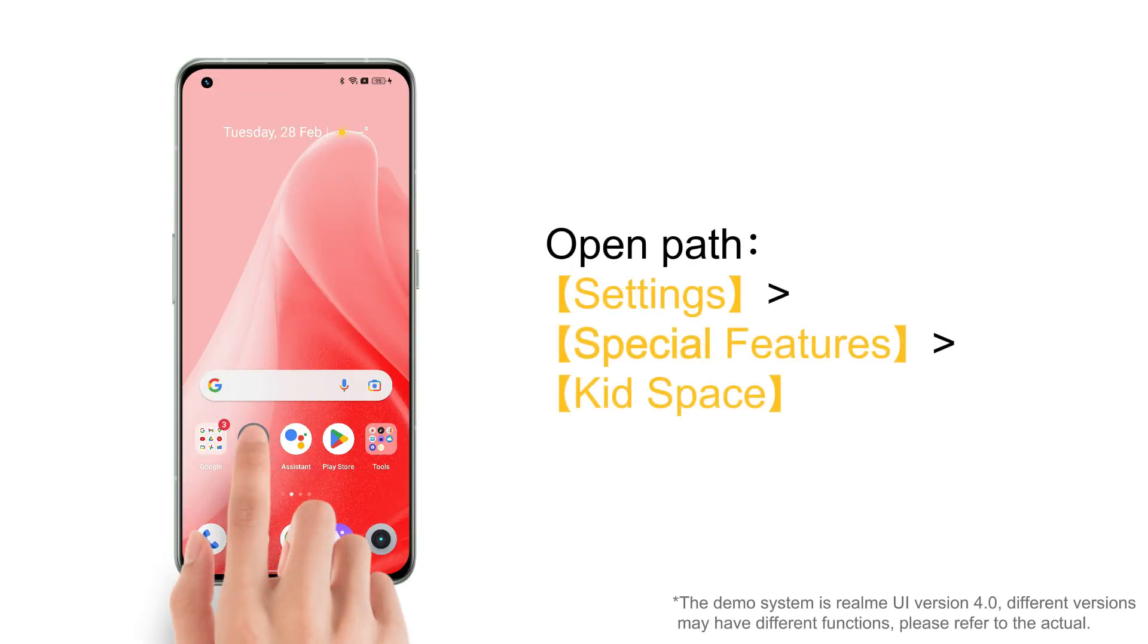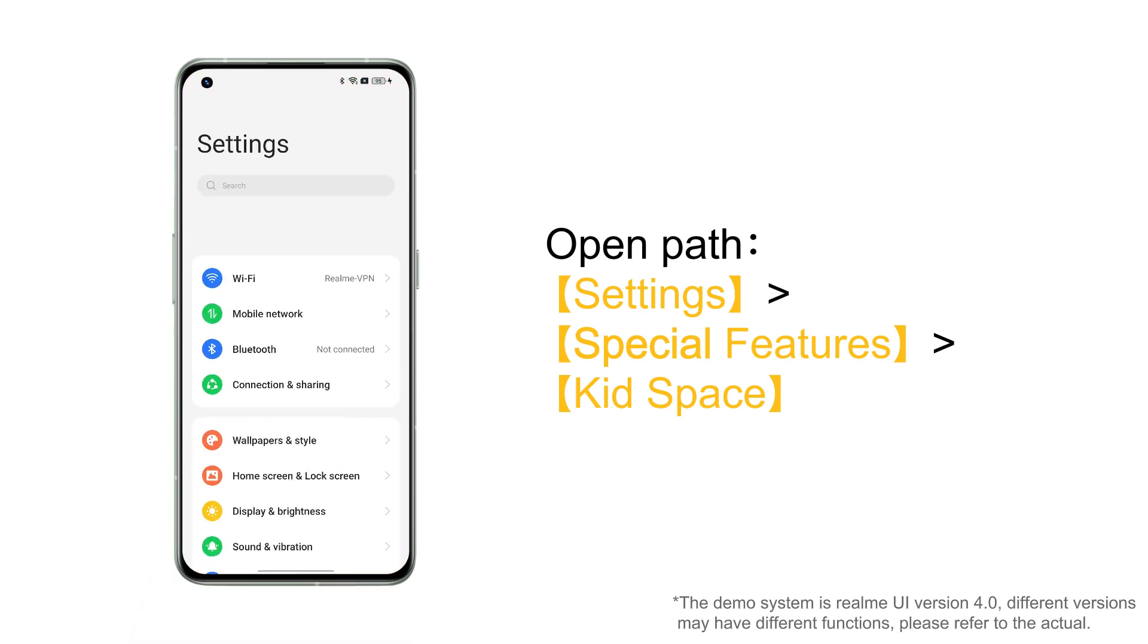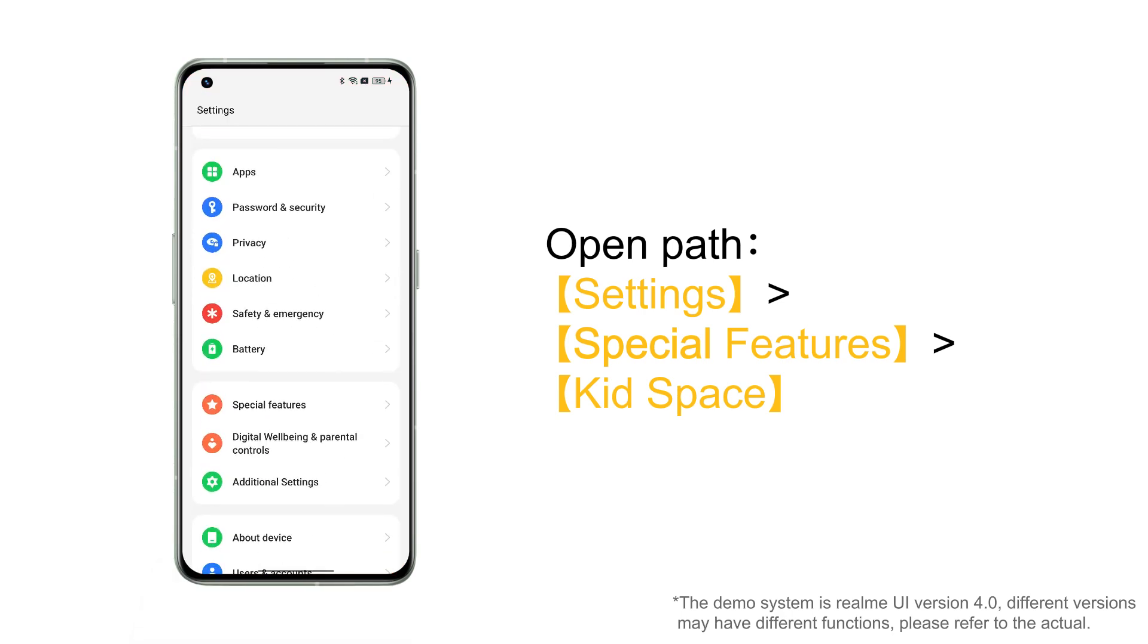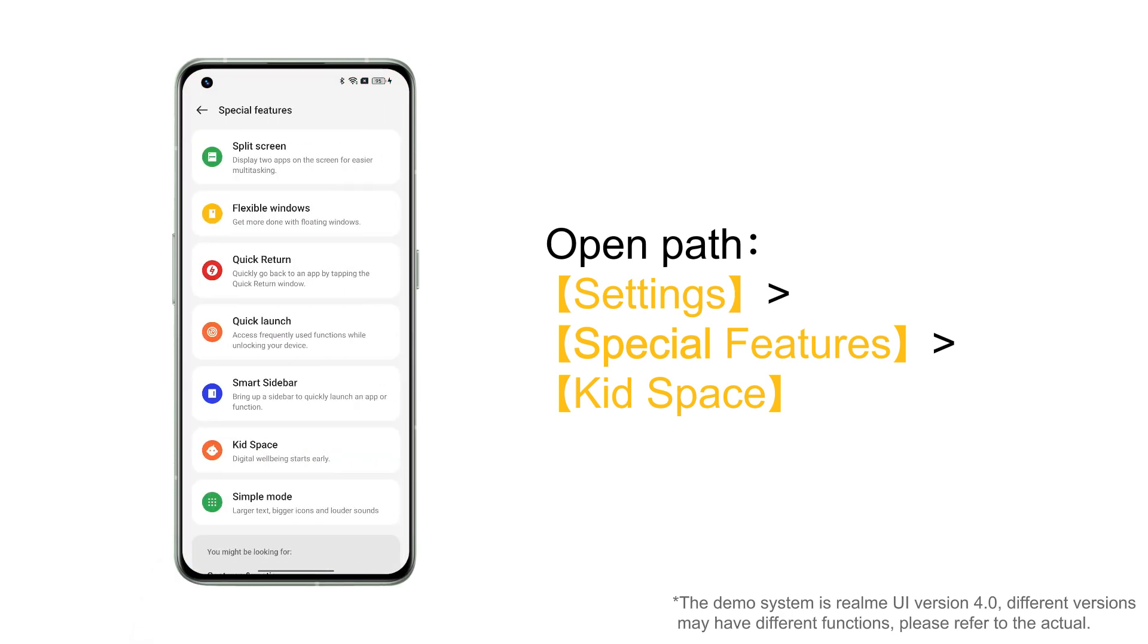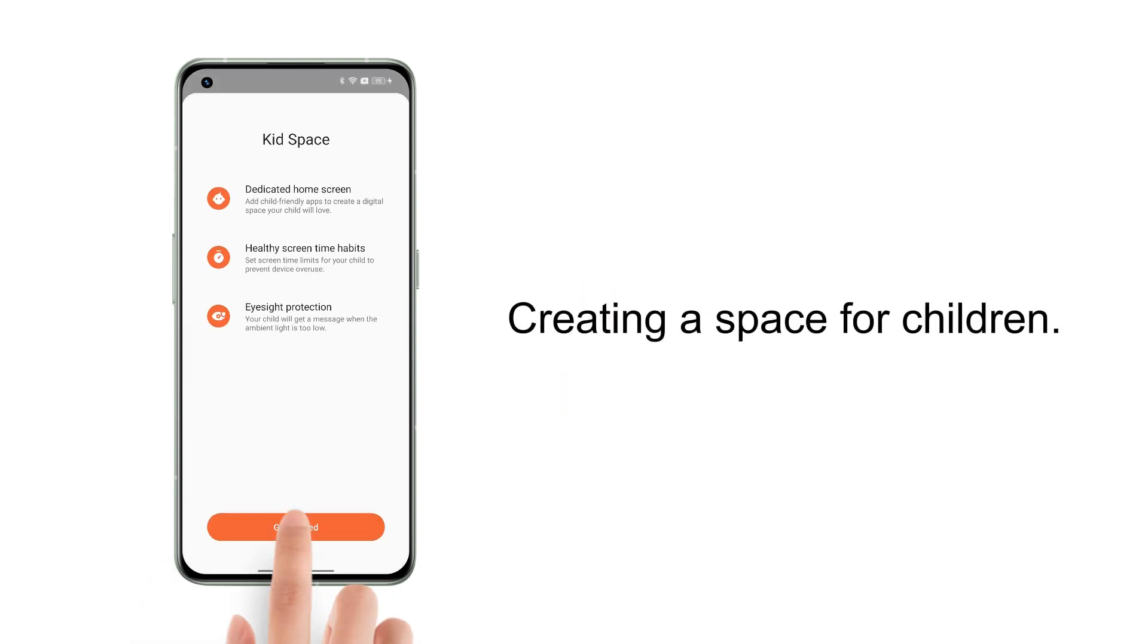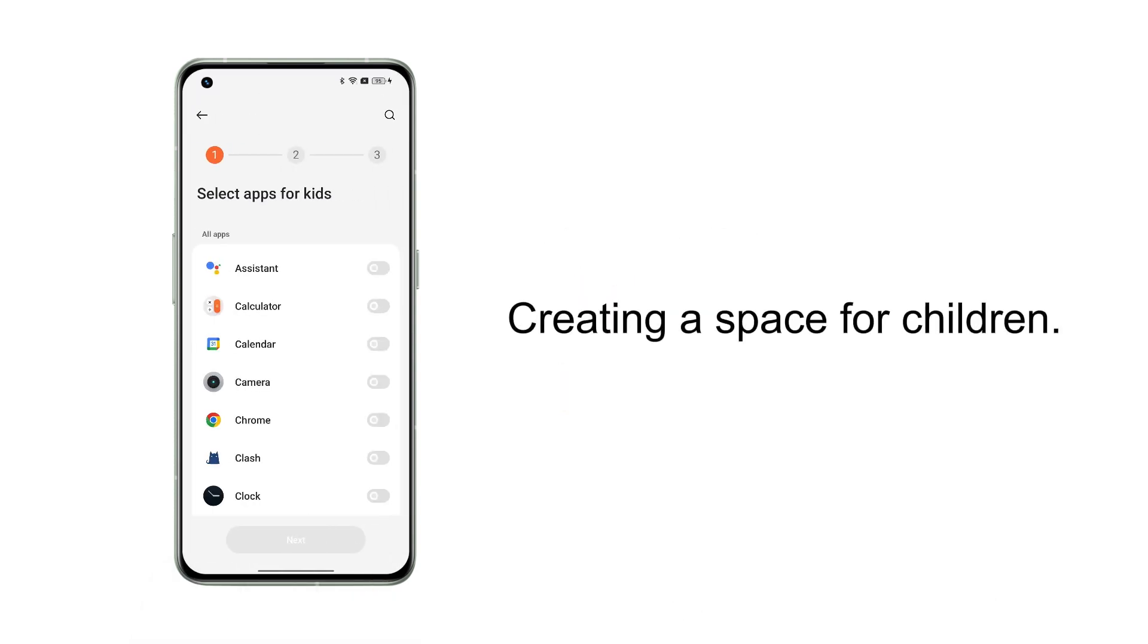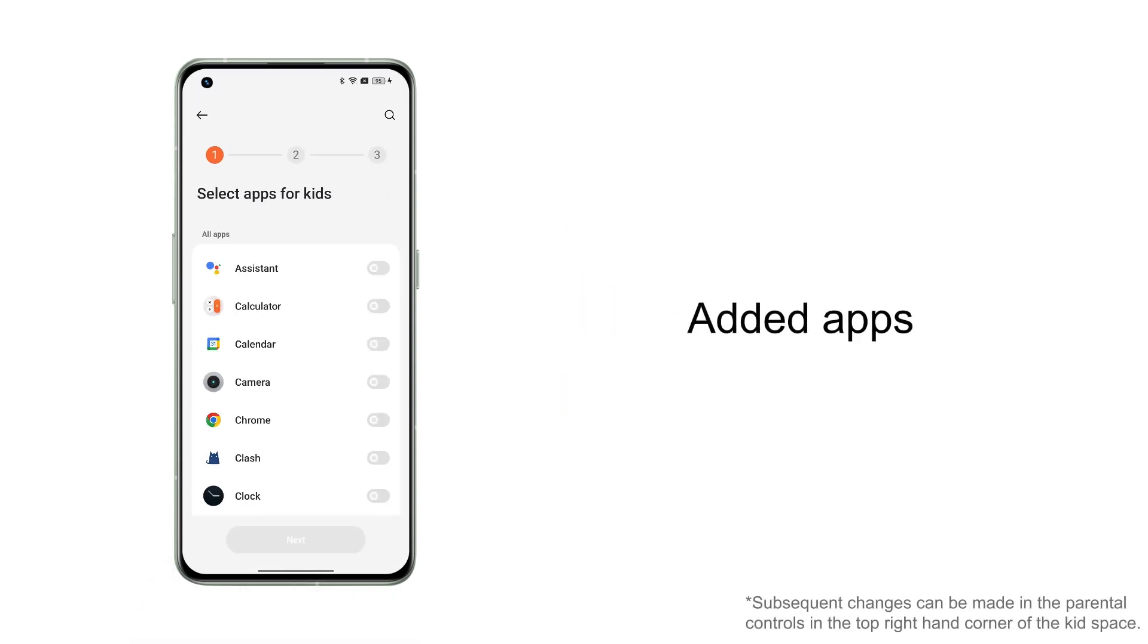You can click on Settings, find Special Features, and open Kids Space. Click Get Started to begin creating a space for children.